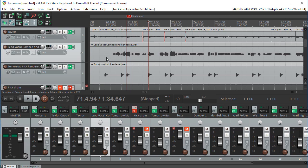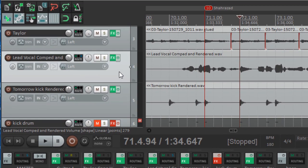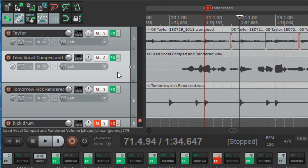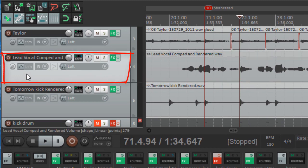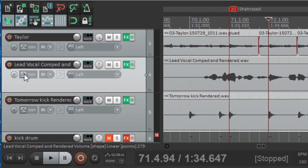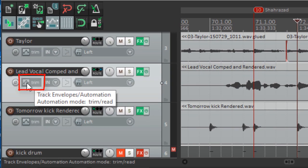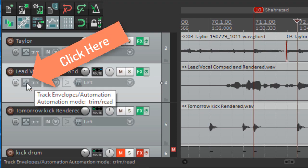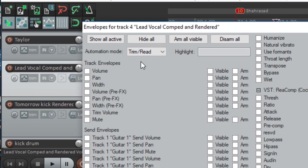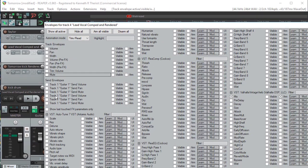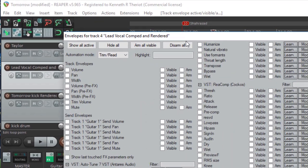You can actually automate a whole bunch of different things. For example, let's take a look at this vocal track. If I want to do some automation, I'll come over to the track control panel, and right here by this button where it says Trim — if I hover over it, it says Track Envelopes Automation. So let's click on that and you can see all these things that can be automated in this same way.